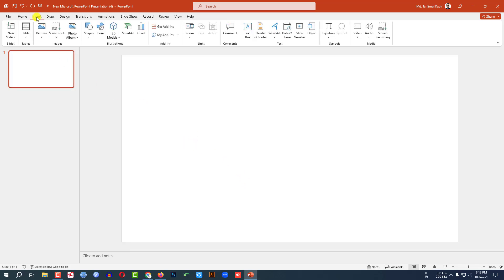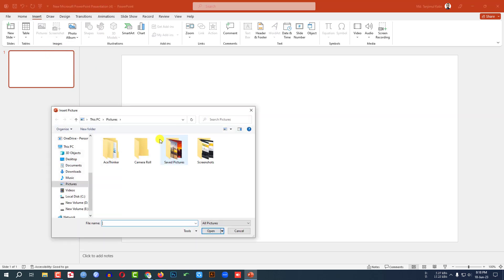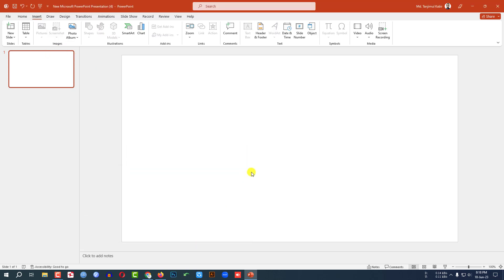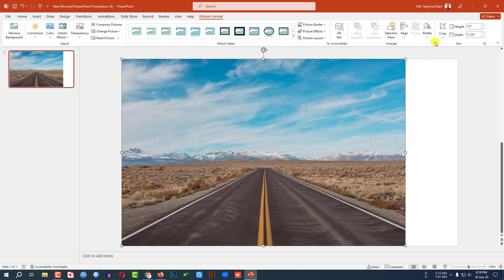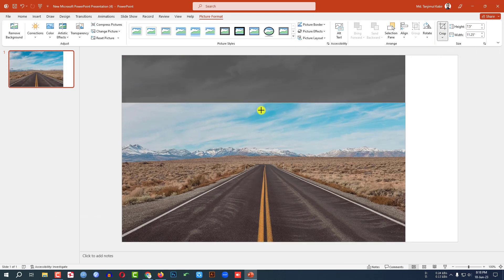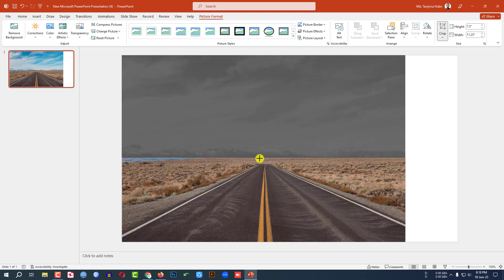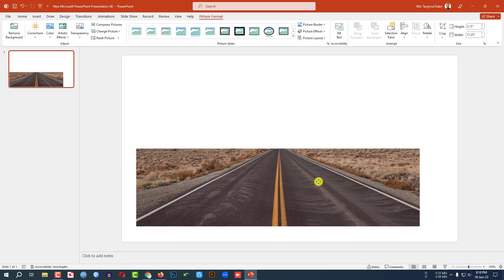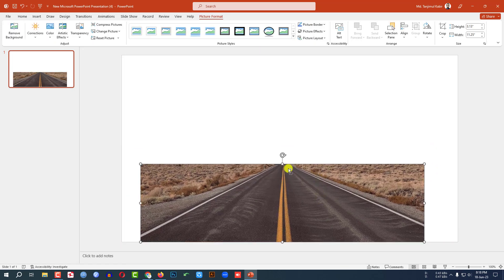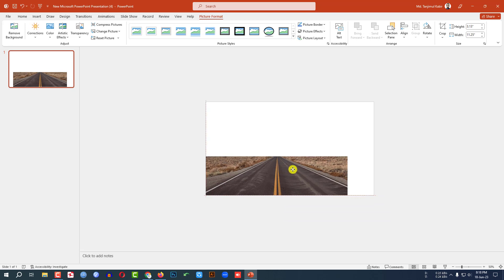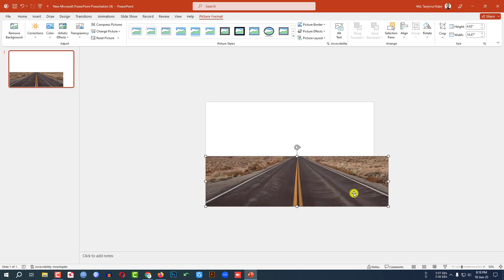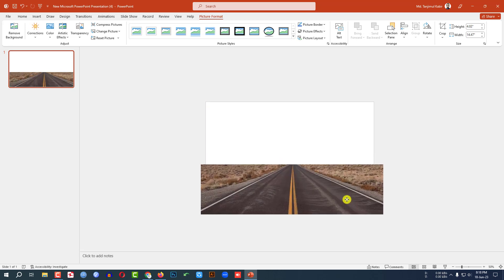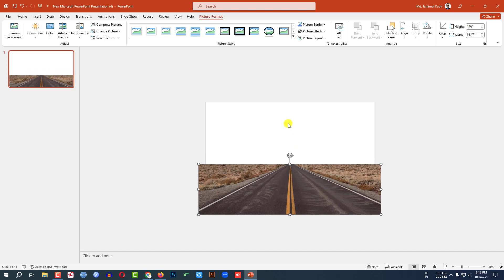Let me go to Insert, go to Picture, go to This Device. Click on download, let me insert a picture. Click on this, go to Crop, click on Crop and crop the picture like this. Click outside, then place it here, zoom it, and hold down the Shift key and make it bigger like this and place it here.